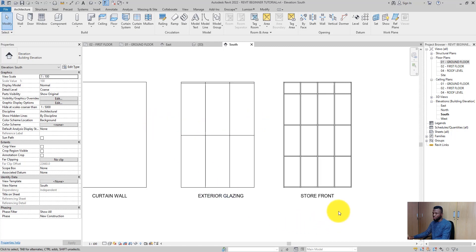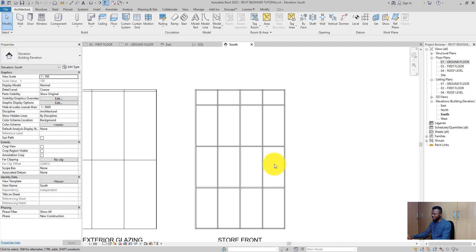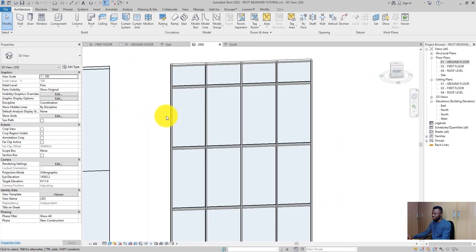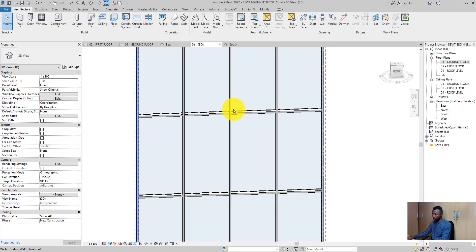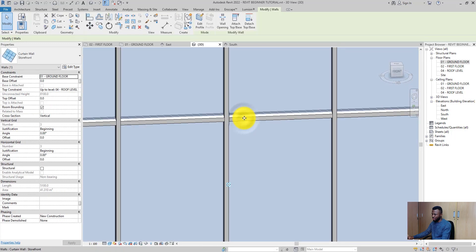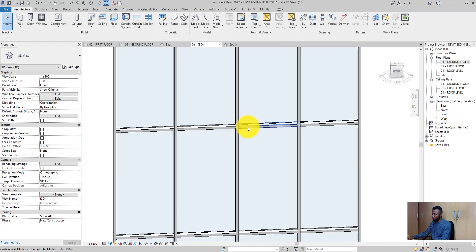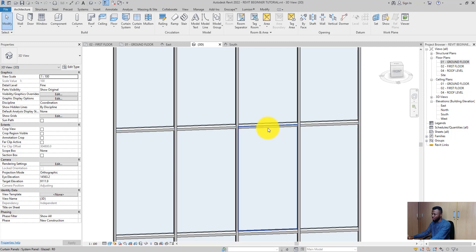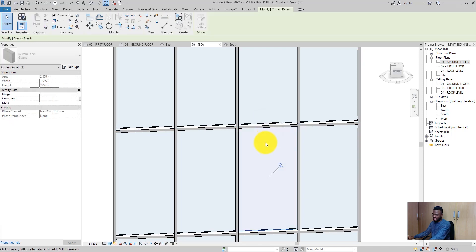The third option we have is the Storefront. The storefront has glass and also has what we call mullions. Let me take it to the 3D view. You will see these are the mullions. If you cannot select the curtain panels, all you need to do is press Tab. Now we have selected the curtain panel.